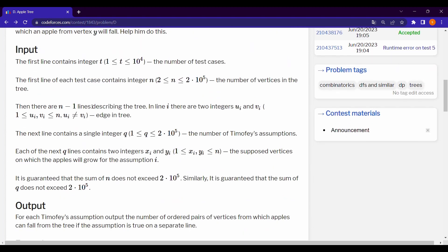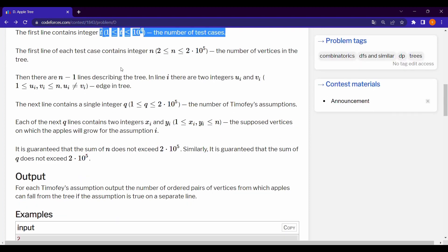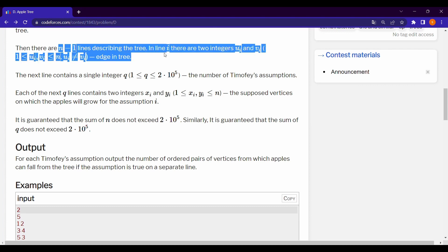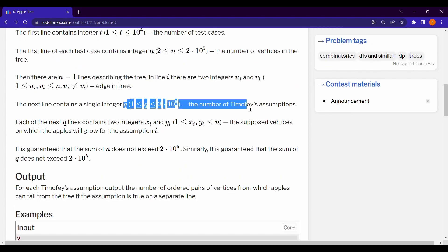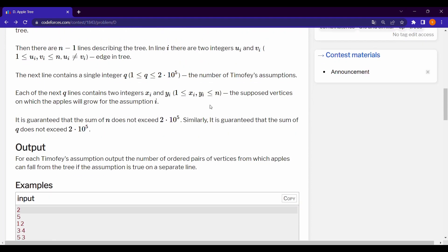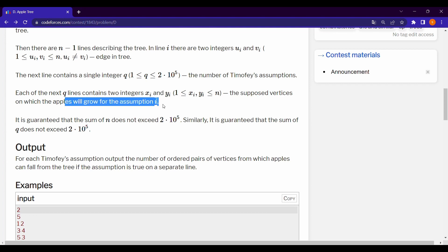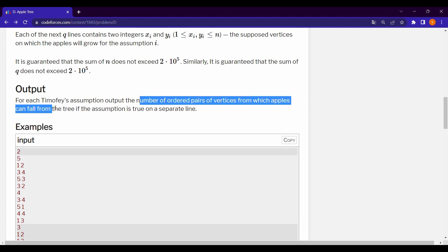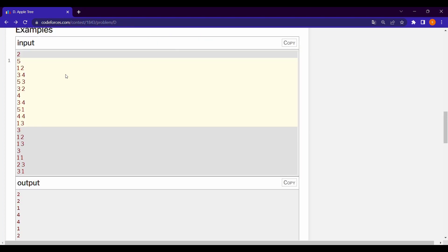Let's see the input pattern. The first line contains the number of test cases, then N the number of vertices, then N minus 1 edges of the tree, then Q queries. For each query we are given X and Y, the vertices on which apples will grow. We have to output the number of ordered pairs of vertices from which apples can fall.